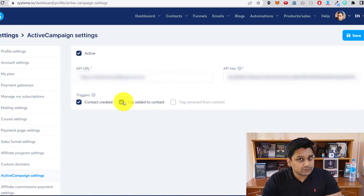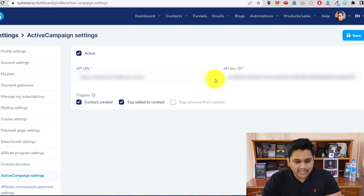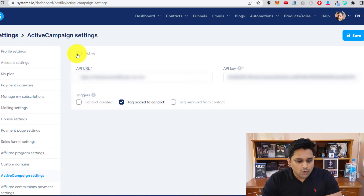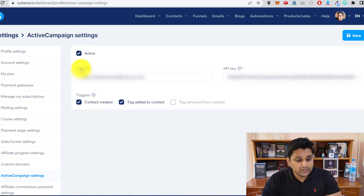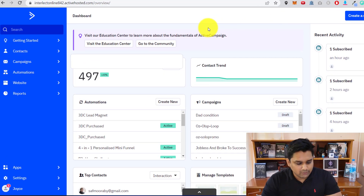I've already integrated ActiveCampaign, but I will go through it again with you. Here you will find API URL and API key. Everything will be blank for you. So what you will need is your API URL and API key — let me show you how to get that.